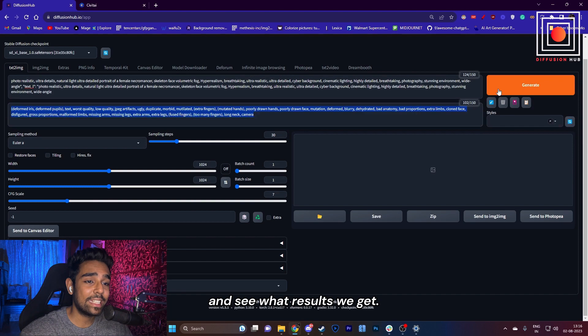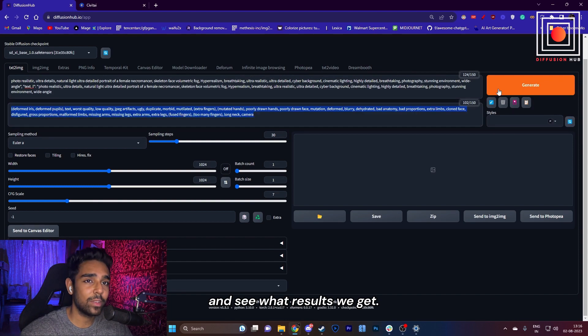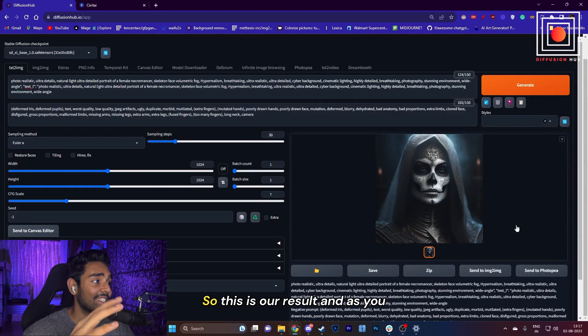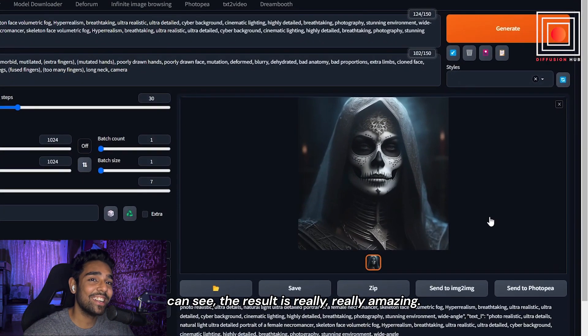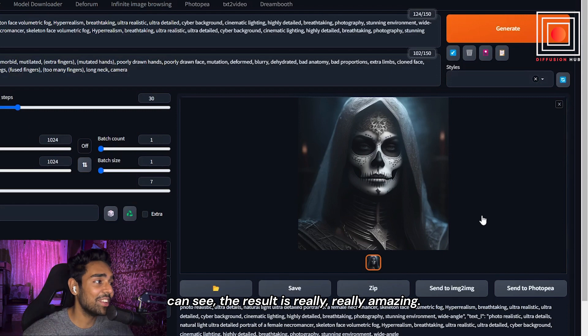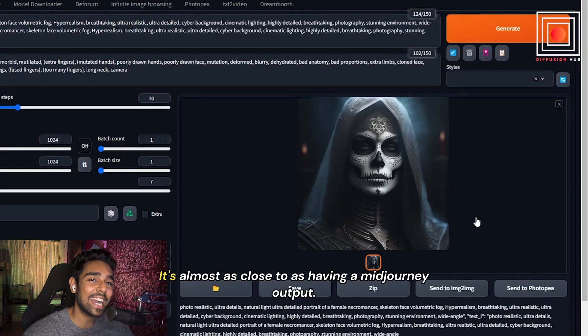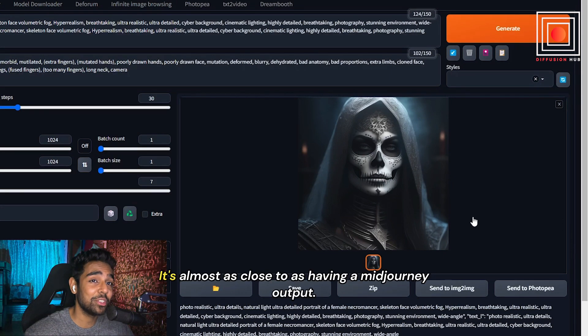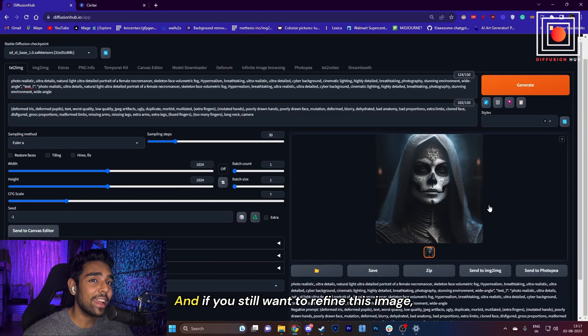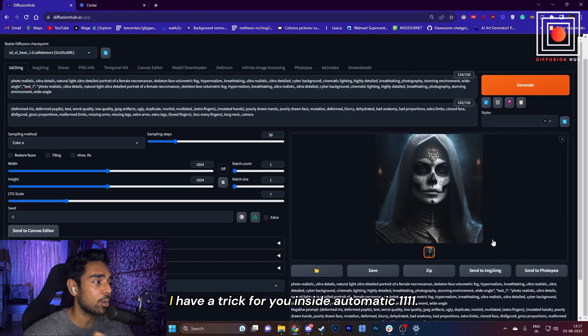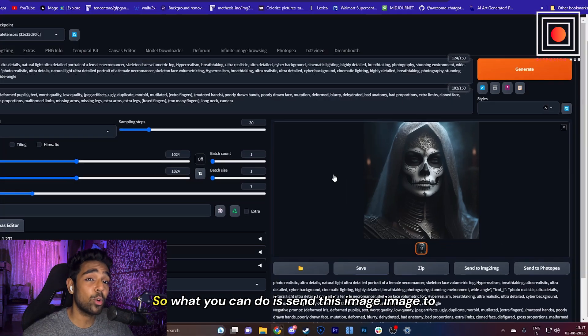So let's just click on Generate and see what results we get. This is our result, and as you can see, the result is really amazing. It's almost as close as having a Midjourney output. And if you still want to refine this image, I have a trick for you inside Automatic1111.